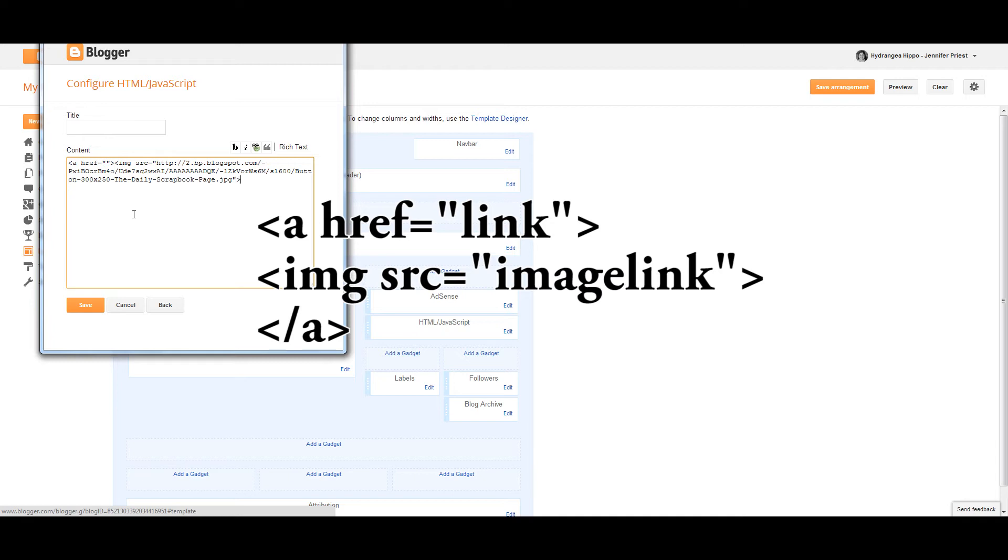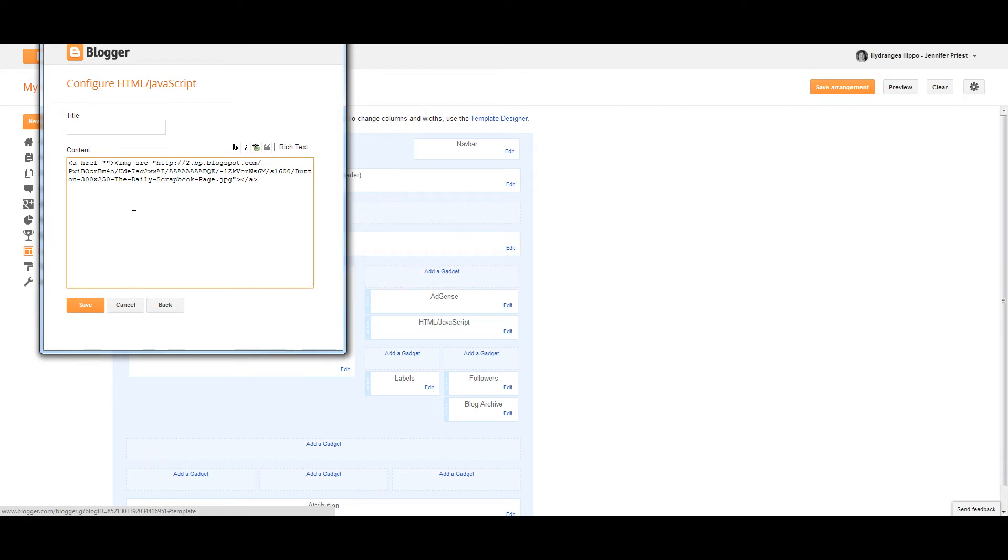Now I'm going to put in an open bracket, forward slash A, and a closed bracket. That's going to tell the code that that's where my button ends or where I want that link to end, so that if they're clicking on other stuff on my blog, it doesn't all go to that other button.